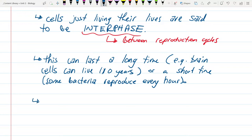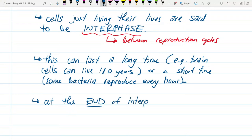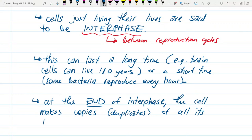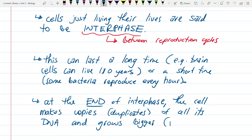At the end of interphase, the cell makes exact copies of all its DNA and grows bigger — just like bacteria, just like simple cells.